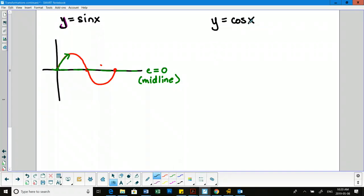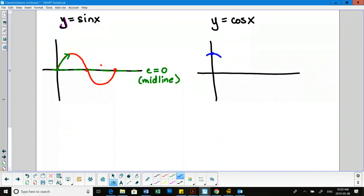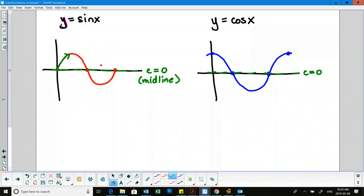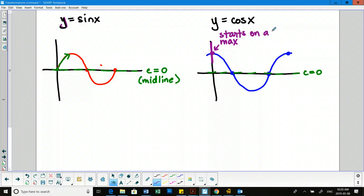The basic cosine function starts up at a max, then goes down to 0, into a valley, and then back up to a max. The midline is still at 0. The cosine function starts at a max, while the sine function starts at what we call the rising midline — it's rising into a mountain from the midline.